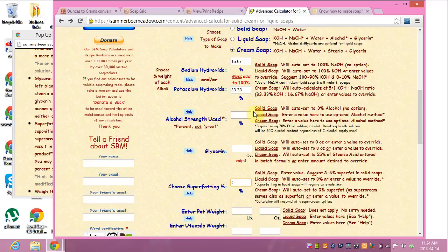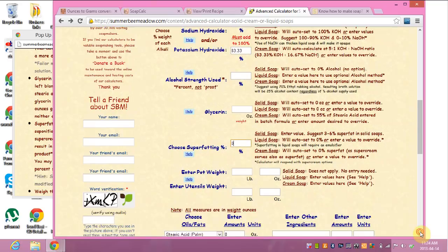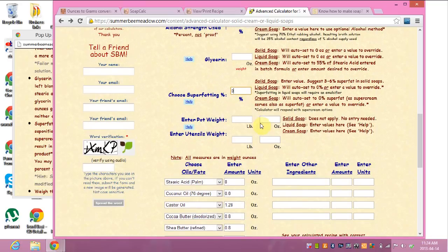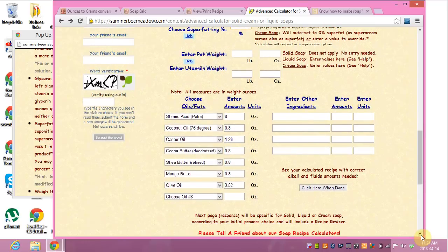I'm not using any alcohol — I don't want to make things any more complicated than they already are. This is my first time doing it. If you want, you can enter your pot weight and utensil weight so you can weigh your batch at the end, find out if it's the weight it's supposed to be, and add the appropriate amount of water.